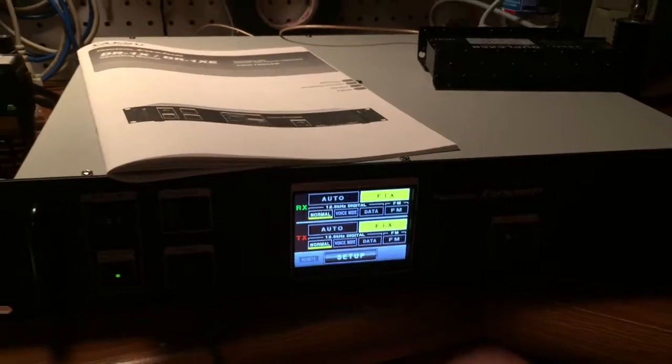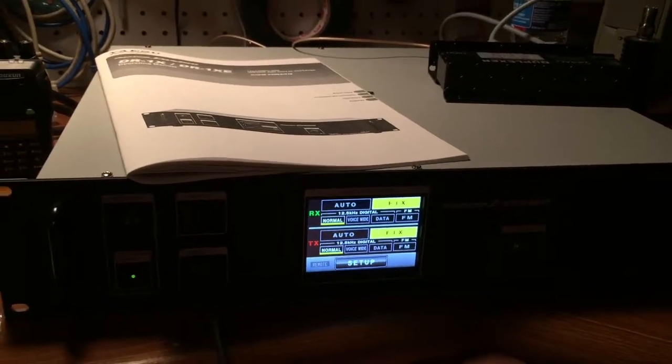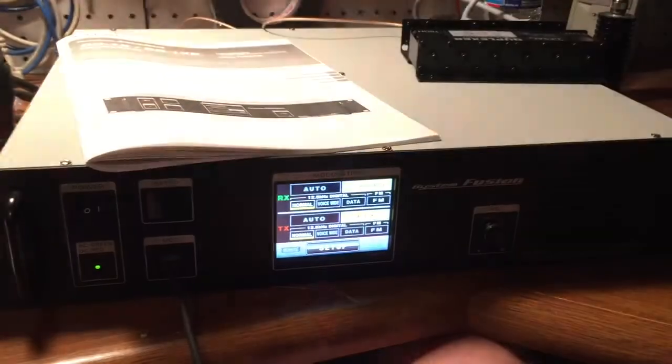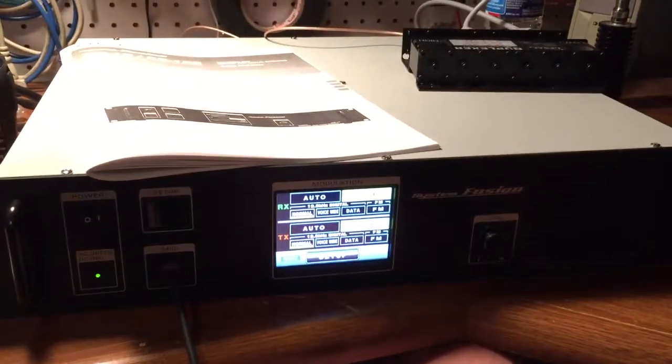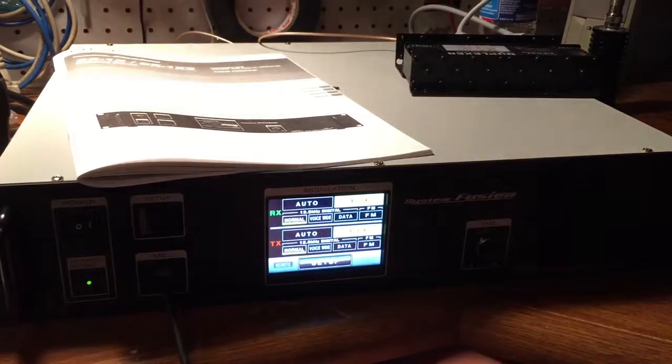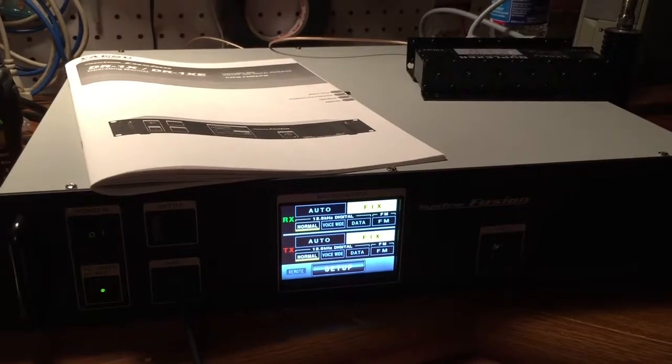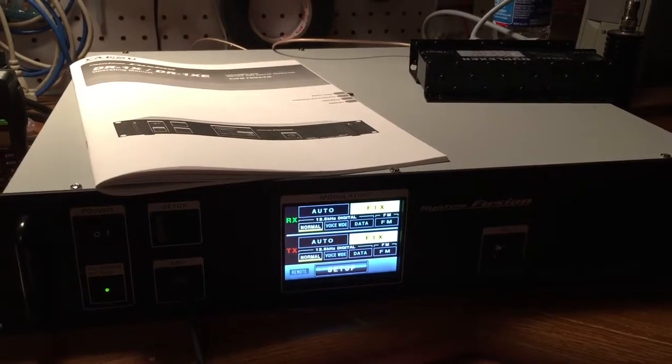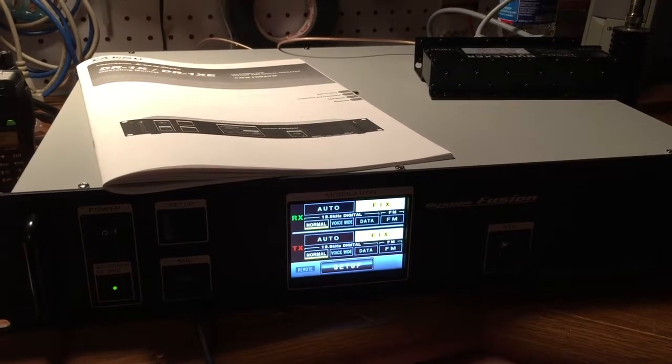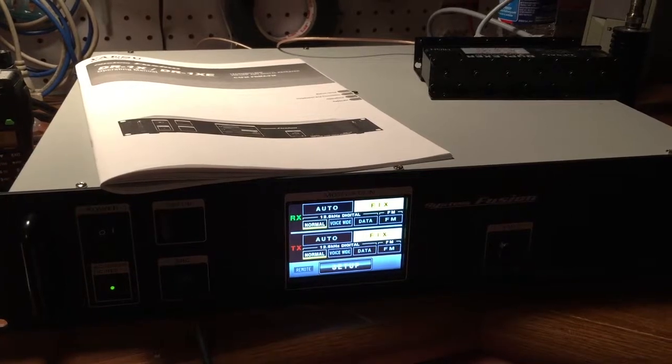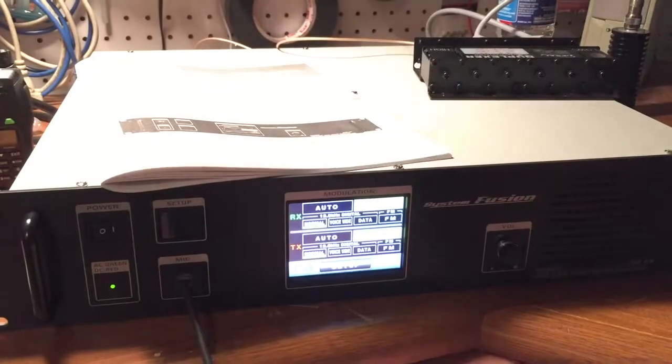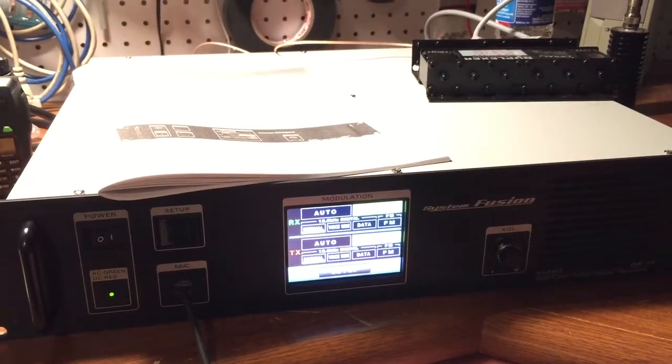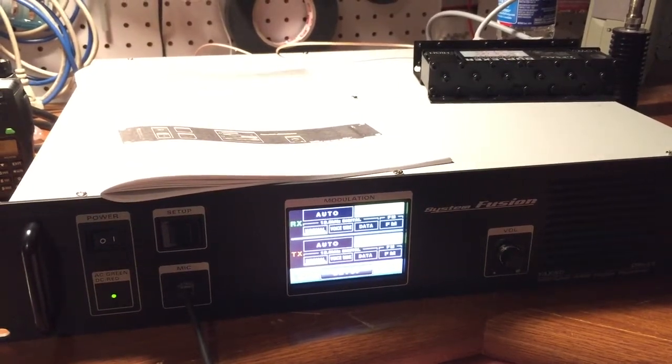Well, that's what the watt meter says. Now, I'm not sure how accurate this one watt meter is. It at least tells me that I'm transmitting.